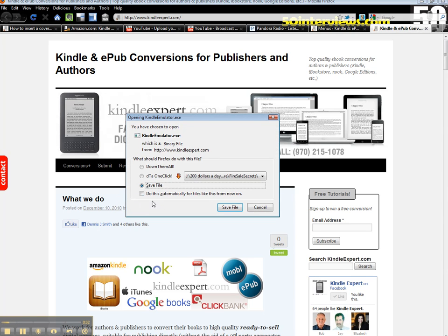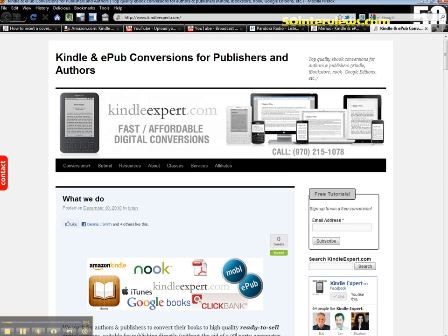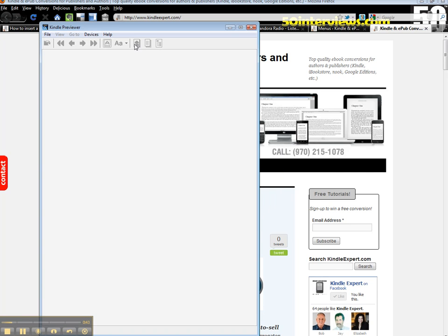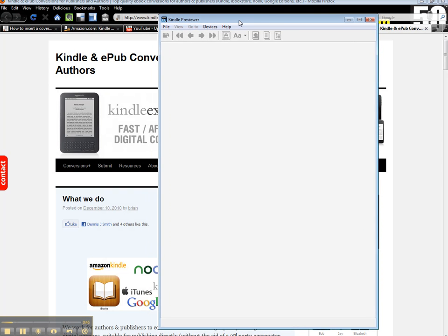do you want to open or save this file? You want to go ahead and save this file on your computer and then run it. It's an executable, and it'll install the Kindle Emulator on your computer. I've already done that, so I'm going to cancel out of here. Once you do, you're going to get this program here, which looks just like an actual Kindle.